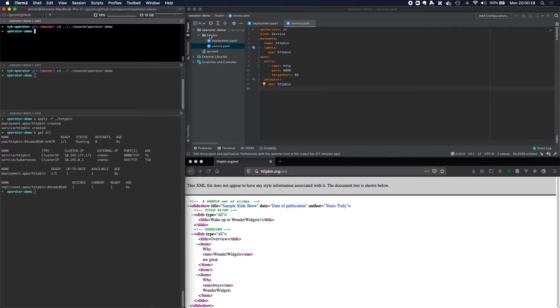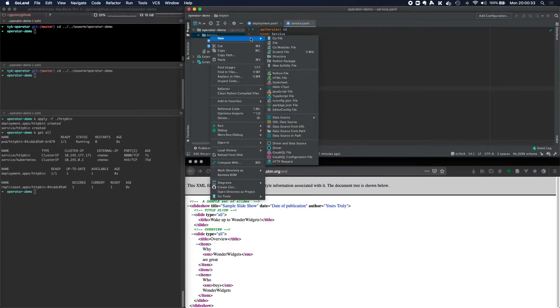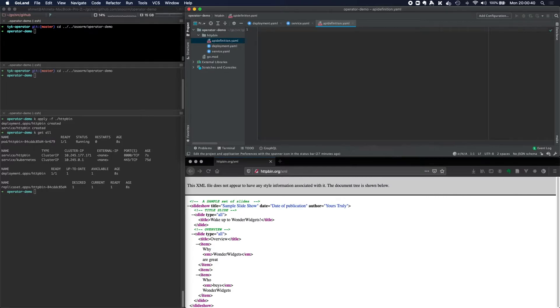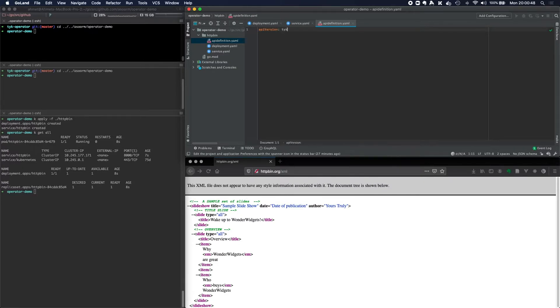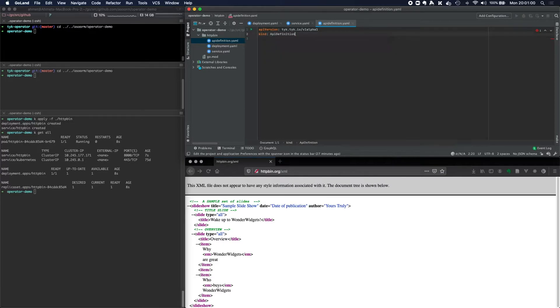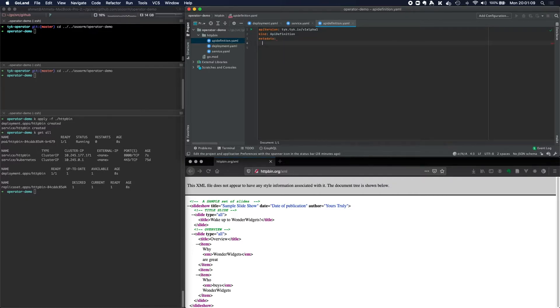So the way I'd go about doing this is by creating an API definition. Let's create a new file and I'm going to call it apidefinition.yaml. Now the apidefinition.yaml will have an API version, and the API version is tyk.tyk.io slash v1alpha1. And the kind is an API definition kind.